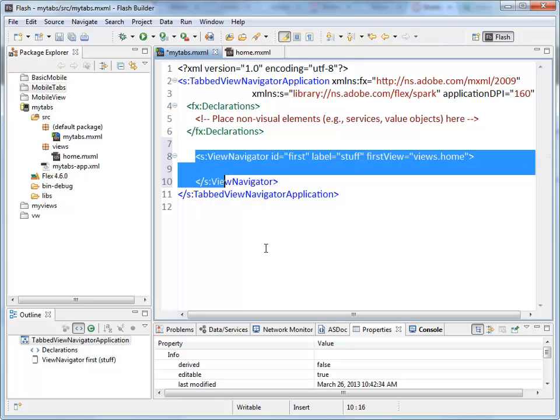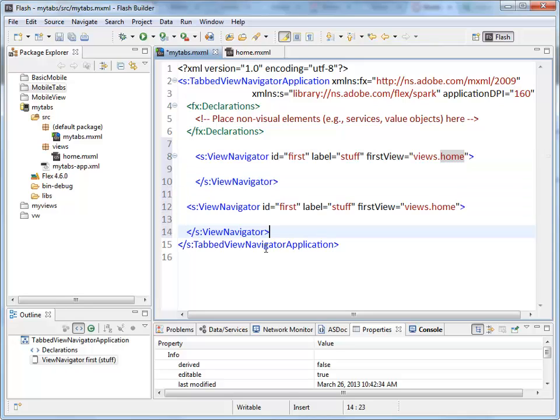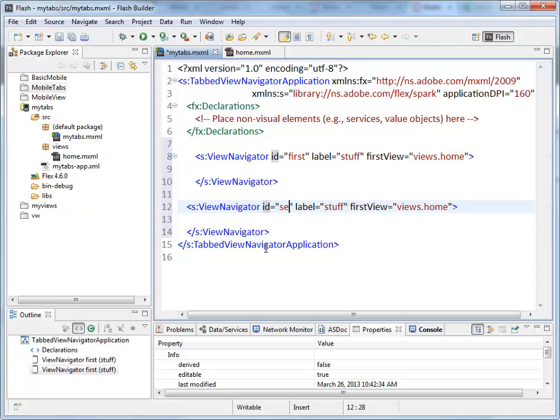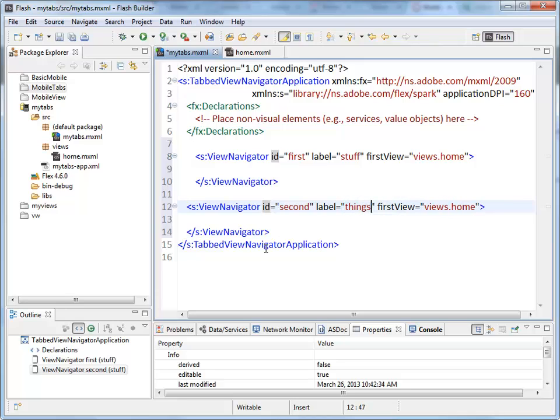So there's one tab. And not just a tab, it's also a View stack. So if I put another one of these in here like this, this one I'm going to call second. And I will change his label to things. And we will create another view called Other.